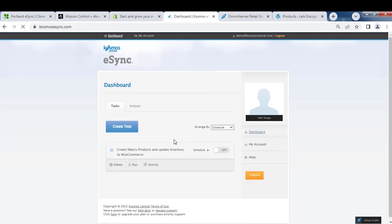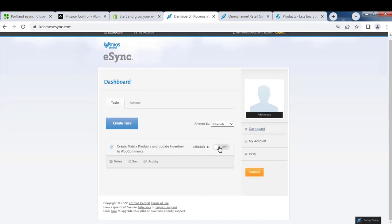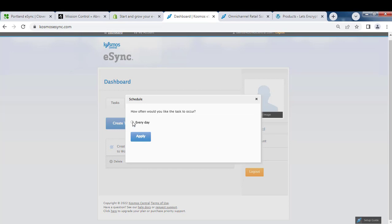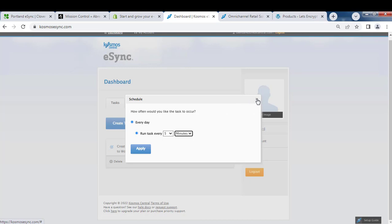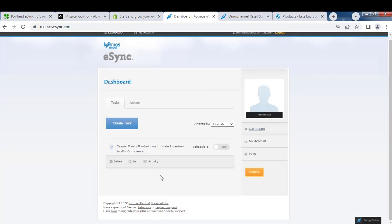You can also schedule your task by the minute interval or an hour interval. For this instance, we're just going to run On Demand.